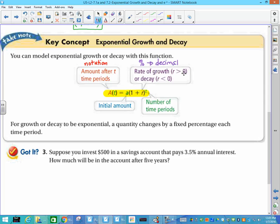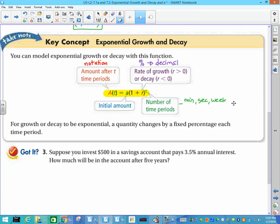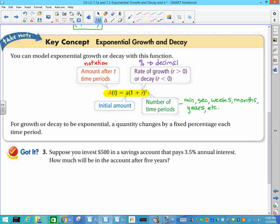For growth, r is greater than zero; for decay, r is less than zero — or equivalently, if the whole quantity (1+r) is more than 1 we have growth, and if it's less than 1 we have decay. The initial amount is what we start with. What I want to point out is the number of time periods — that's your units of time, and it can be minutes, seconds, weeks, months, or years. In an exponential growth formula, you've got to pay attention to the units of time and make sure they're consistent.